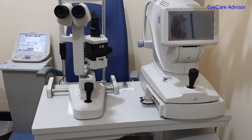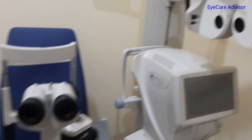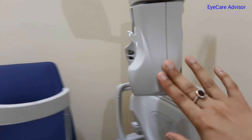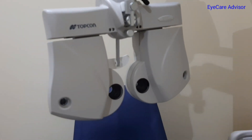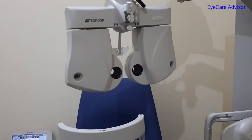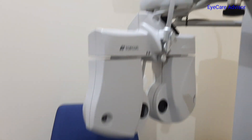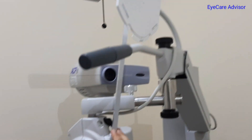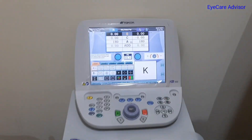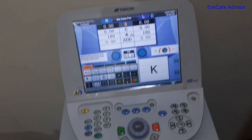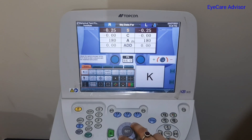Then comes the phoropter — this is the total digital phoropter, also from Topcon. There is a reading chart here as well, and this is where you control it — you can control the full system from here.